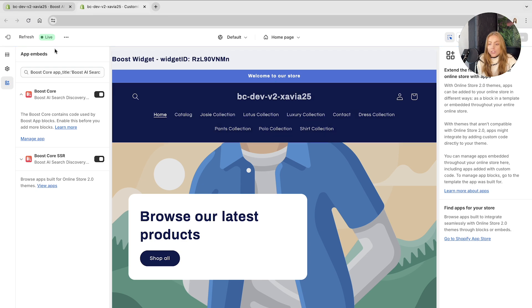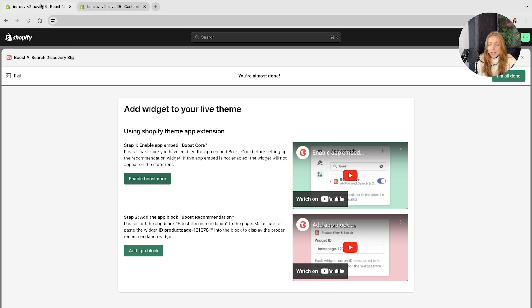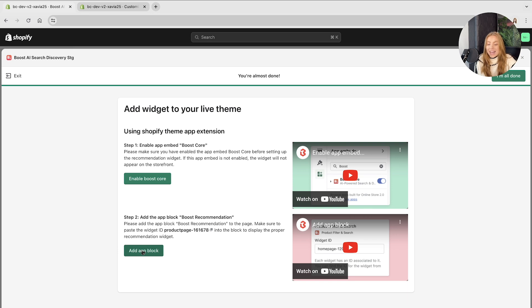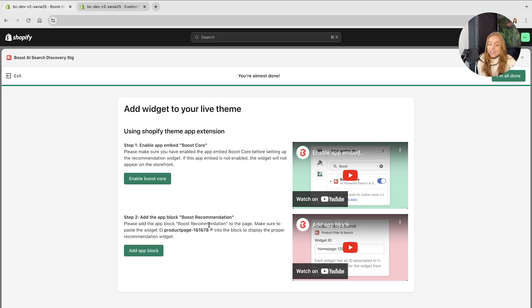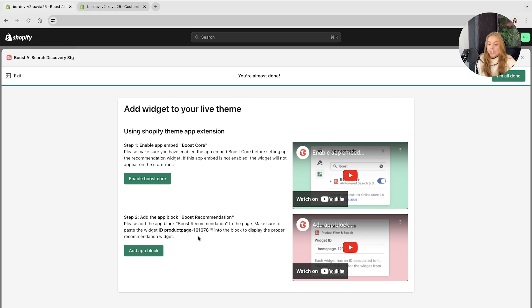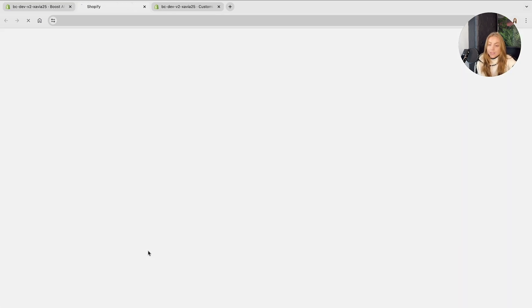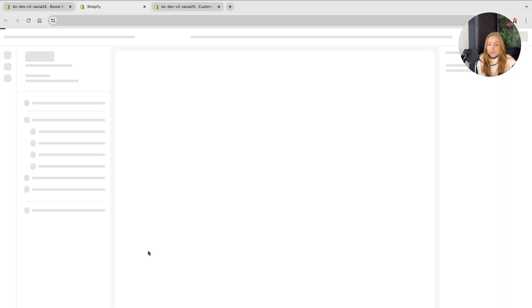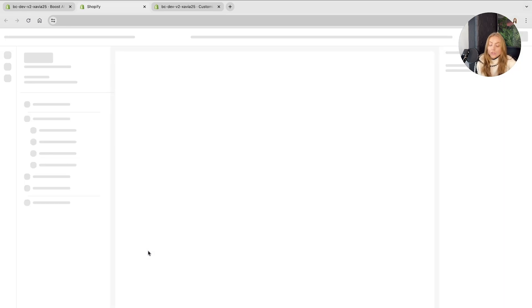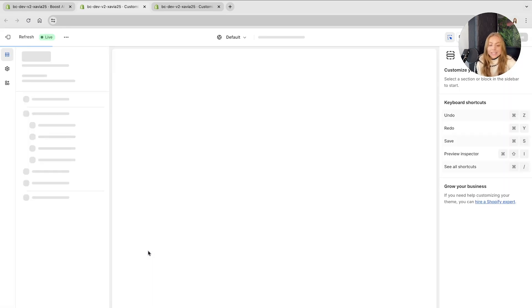Once these changes are saved, you can head back to the boost dashboard. Step two is to add the app block boost recommendations to the page. This is the product page that we have just customized and set up. You have to copy this ID and paste the widget ID into the app block section in Shopify.